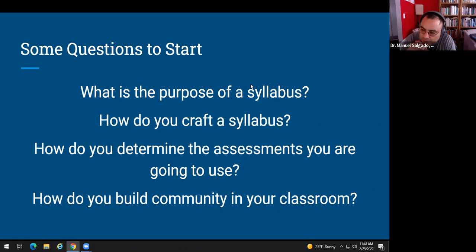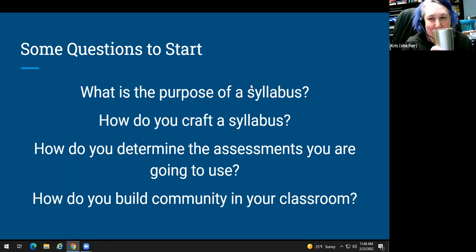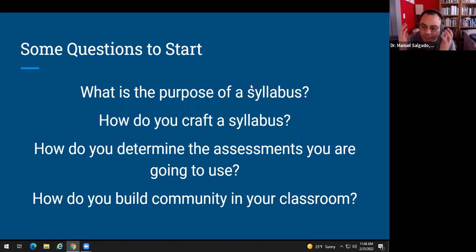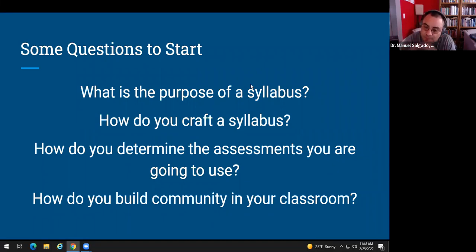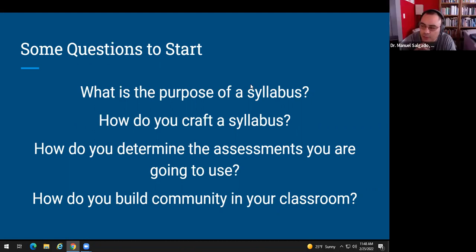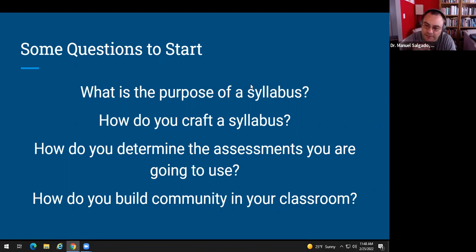A participant reflected on taking finite math in college and learning matrices without ever understanding the application. However many ways you can connect the material to students' own goals — whether they're going to engineering, pre-med, or chemistry — the more effective it is. Even five or ten minutes of class time to learn about students helps, because you can't connect the material to them if you don't know them.